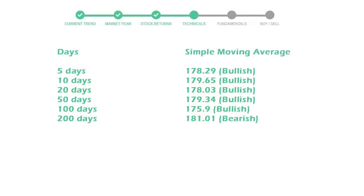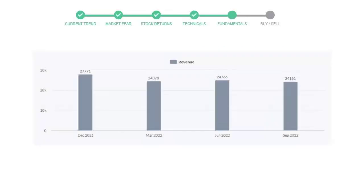Let's look at fundamental analysis. We will mainly see the last two quarters of the company. In June 22, the revenue was $24,766 million. In the recent quarter, September 22, it declined to $24,161 million.